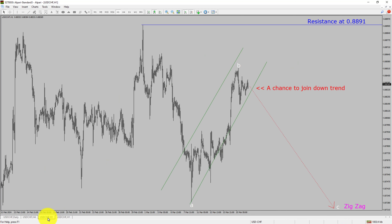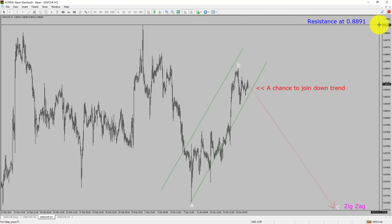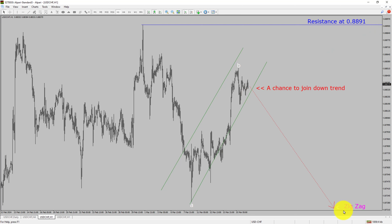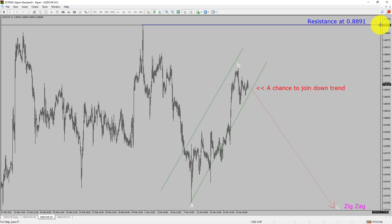Next, let us take a look at the 1-hour timeframe. The trend is down in the 1-hour chart. Intraday resistance is present at the 0.8891 price level. Price is most likely going to drop to print a bearish wave C zigzag corrective leg, which offers a chance to join the downtrend in the USD-CHF pair. A decisive bullish breakout above the 0.8891 resistance level is going to end the downtrend in the 1-hour chart of the US dollar versus Swiss franc currency pair.